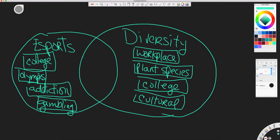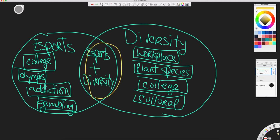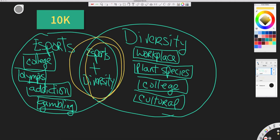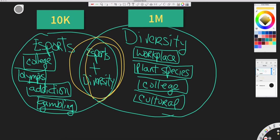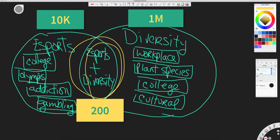The intersection of the two circles is where all of the articles reside that mention both of these terms, eSports and diversity. It's a subset of the two larger circles. So whereas there may be 10,000 articles that mention eSports and 1 million articles that mention diversity, you've got maybe 200 articles that mention both terms.